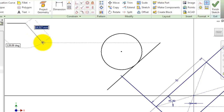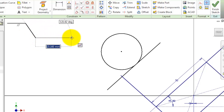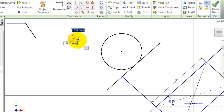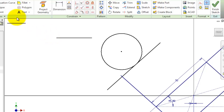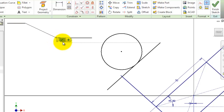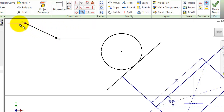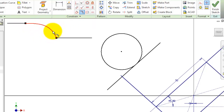For the smooth constraint, let's make some sketch here with a line, then move this a little bit, delete this portion, and draw a spline instead. Now let's choose the smooth constraint, make this line smooth to this line, and make this line smooth with this line.